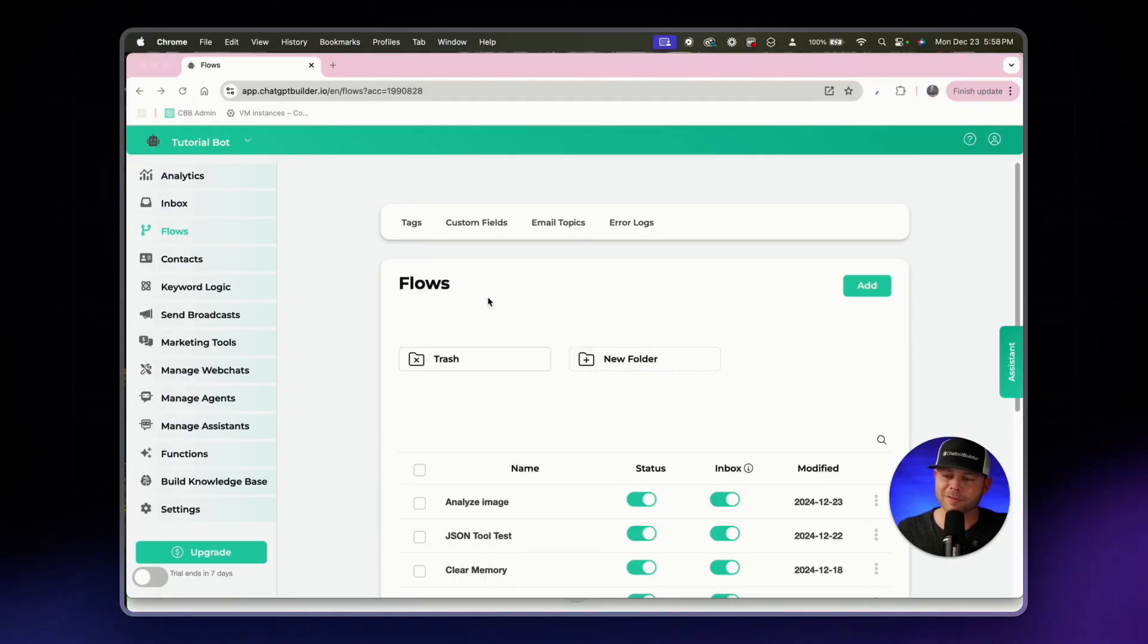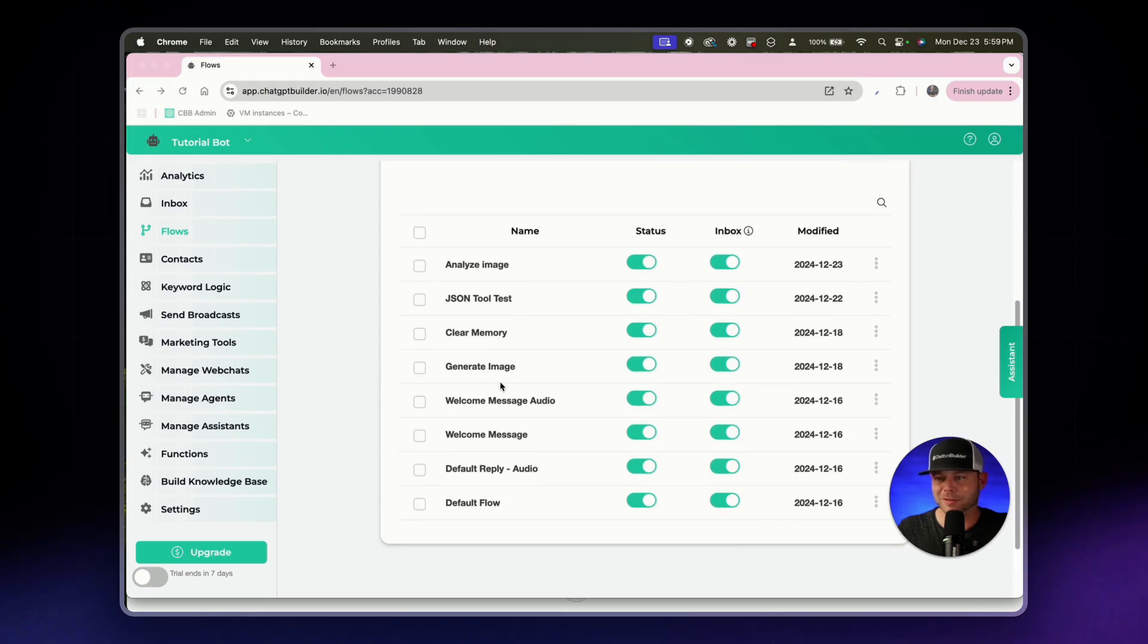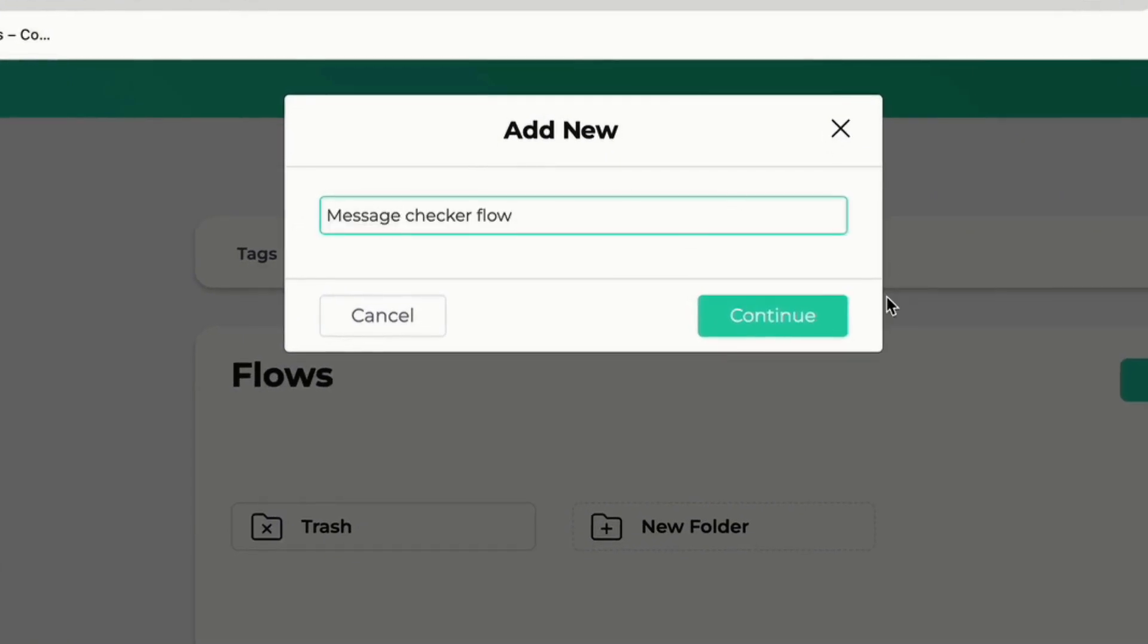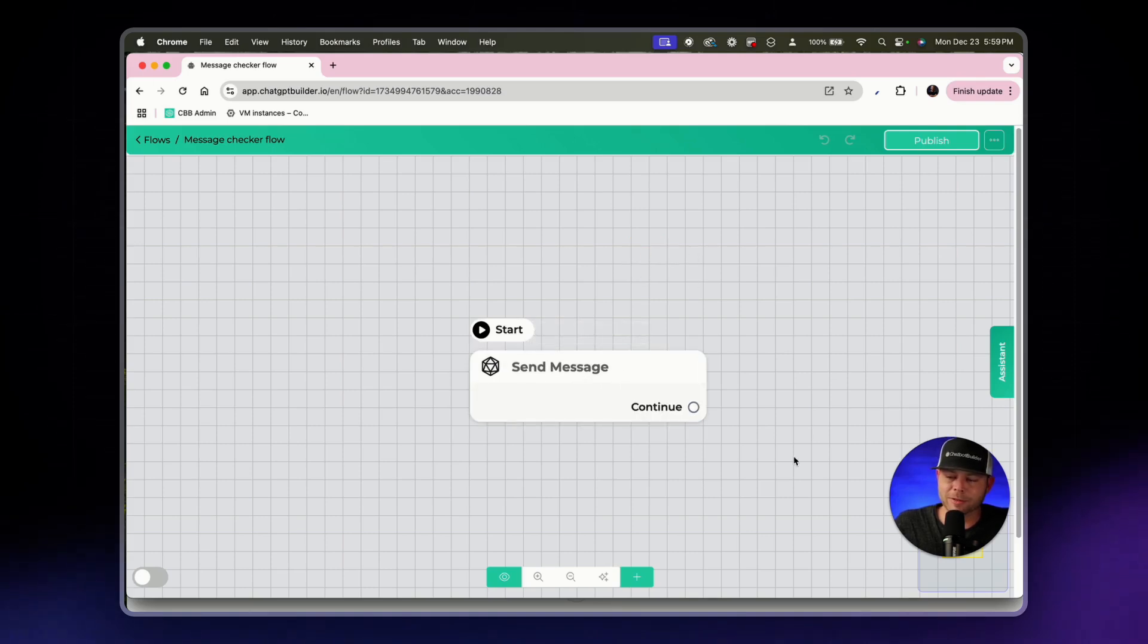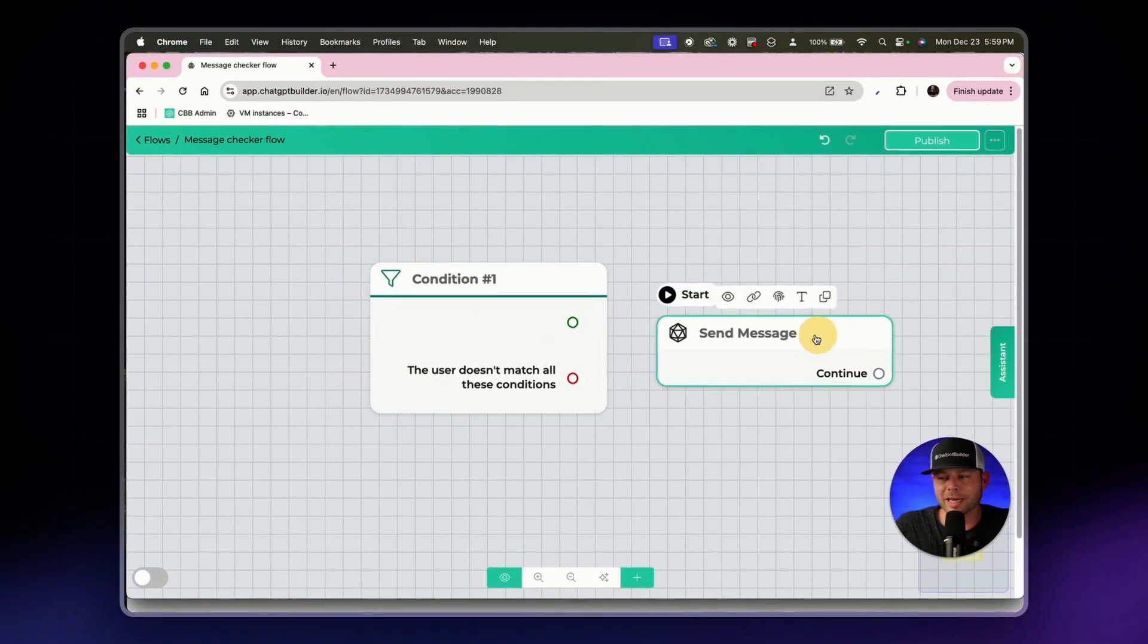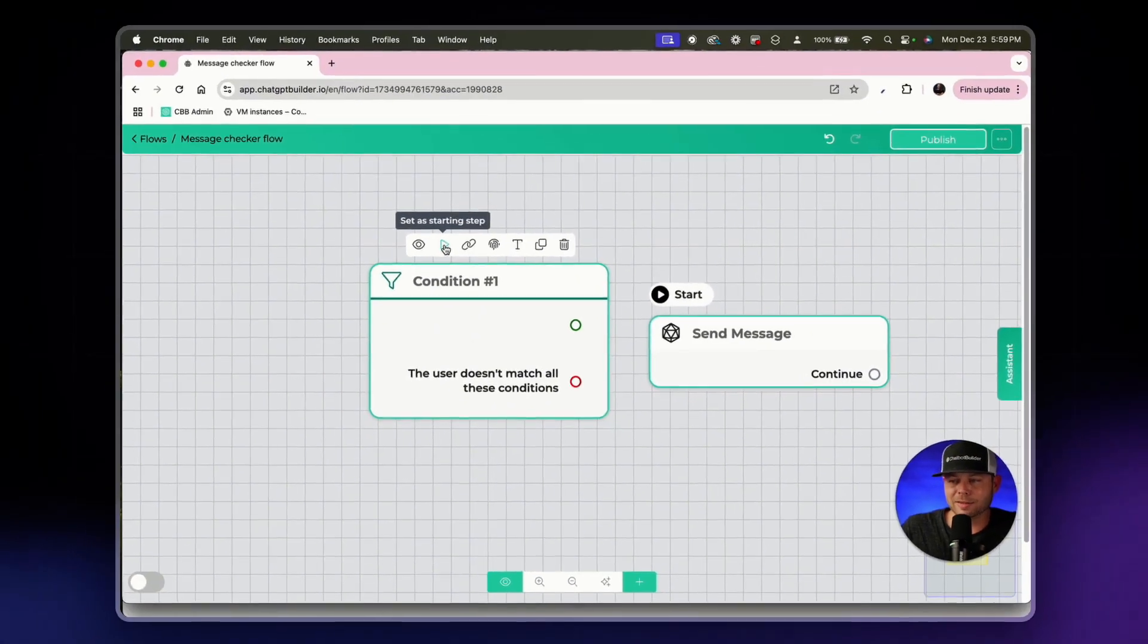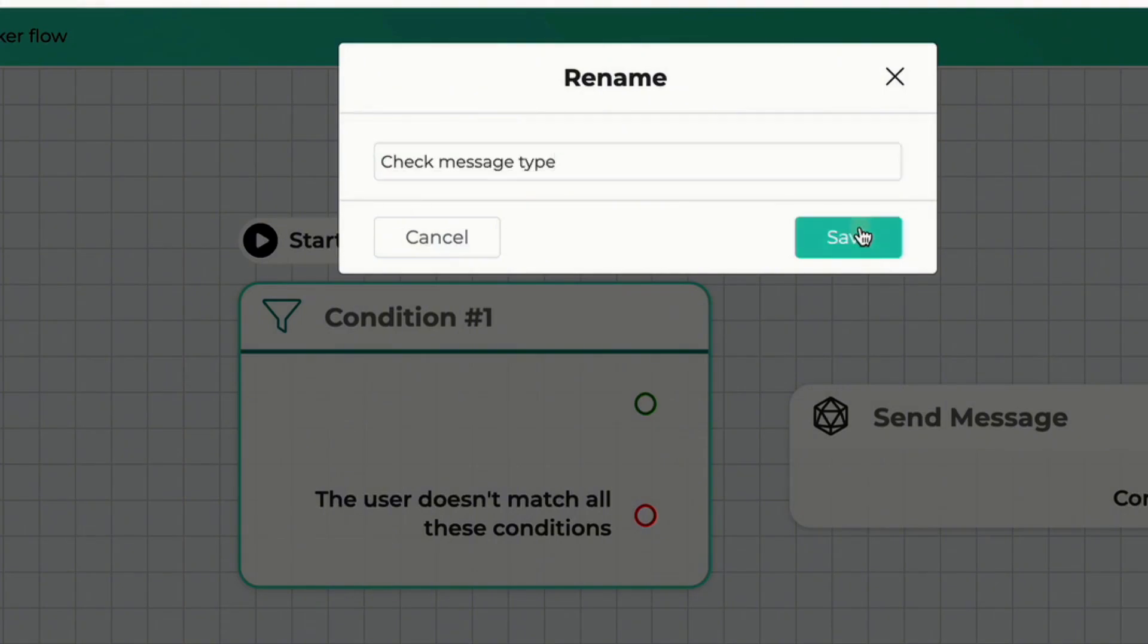Alright, so we are in the flow section. We've got all the flows that we've built so far and what we're going to do now is create the message checker flow. First we'll click add and we'll name this message checker flow and click continue. So the first thing that we're going to do is, normally we will start off with the send message block. Instead of that today we're going to click the green plus icon in the bottom center of your screen and we're going to choose the condition block. I'm going to move this over and hover over this new condition block and click on the second icon, the play icon, and we can see this says set as the starting step. Let's click on the rename icon and call this check message type save.